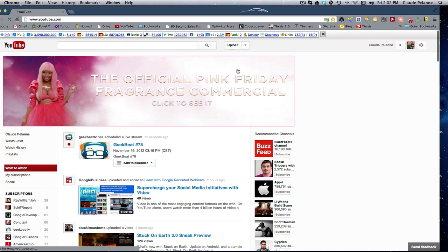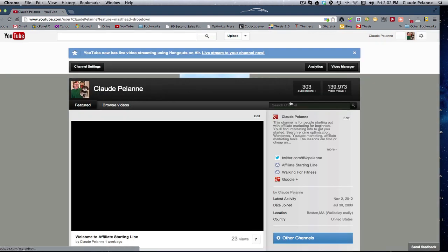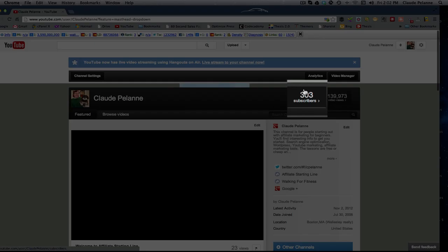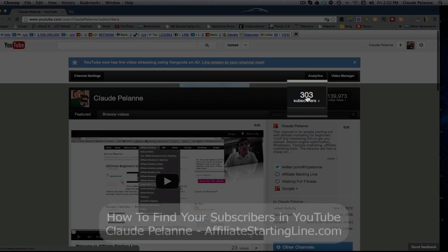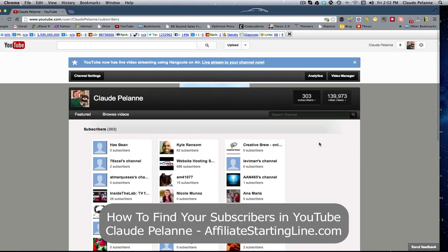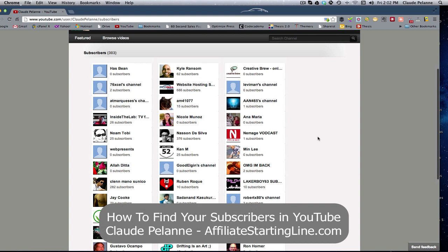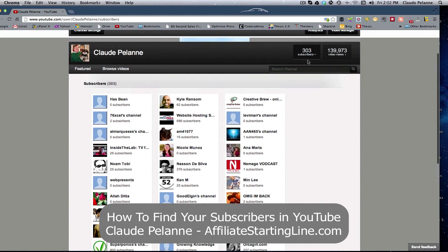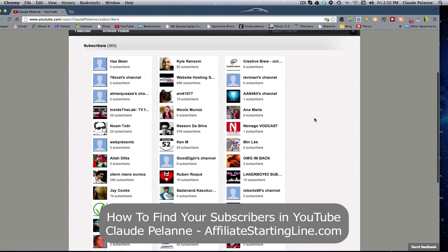And just to recap, your subscribers, you come up here, click, and you find your subscribers here on the subscribers page after you've clicked the subscriber tab up here. And that's how you do it.